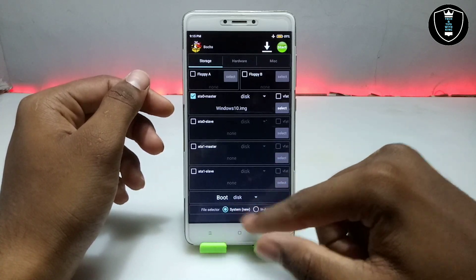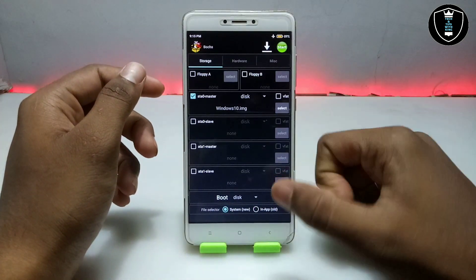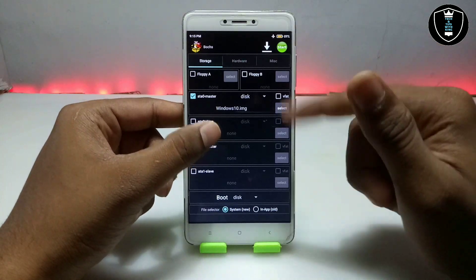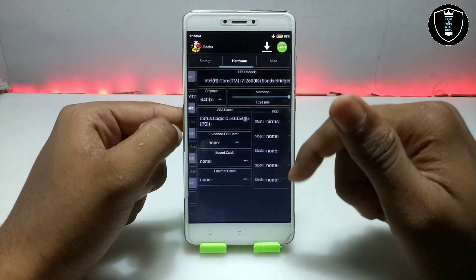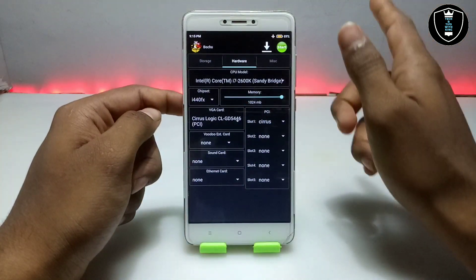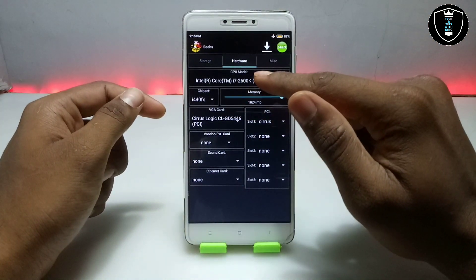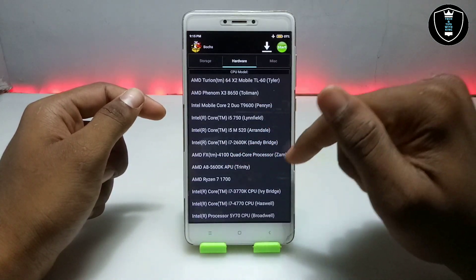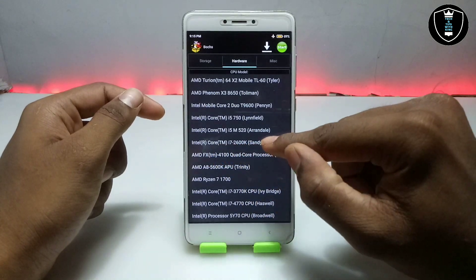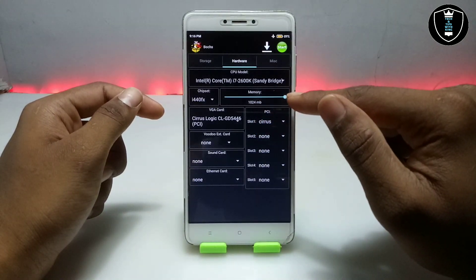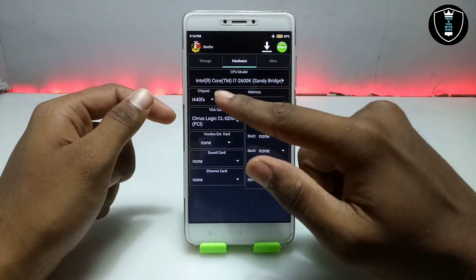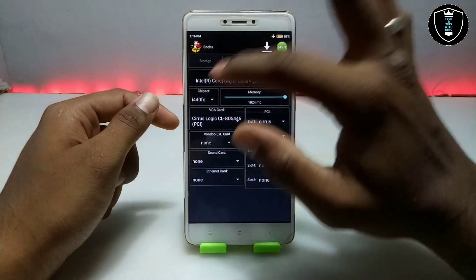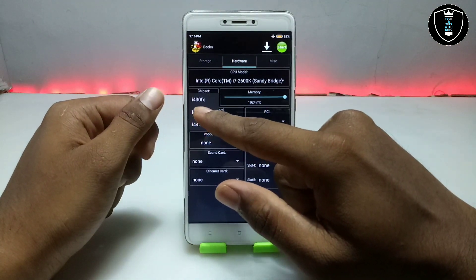Here you can select either 'In-App Old' or 'System New'. If 'System New' does not work and Windows is not booting, you can switch to 'In-App Old'. Now swipe from left to right and at the top you can see 'CPU Model' — click on it and select a CPU model. I'm going to select Intel Core i7 Sandy Bridge. After selecting the CPU model, select as much RAM as you can — the maximum available. For the chipset, select i440fx.